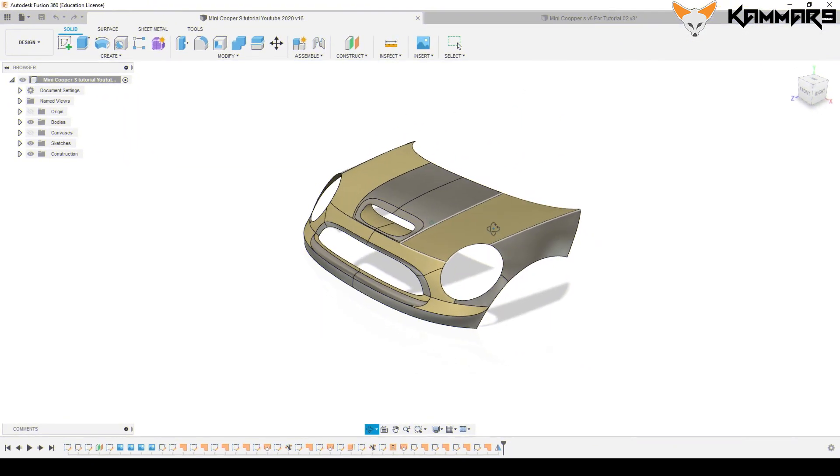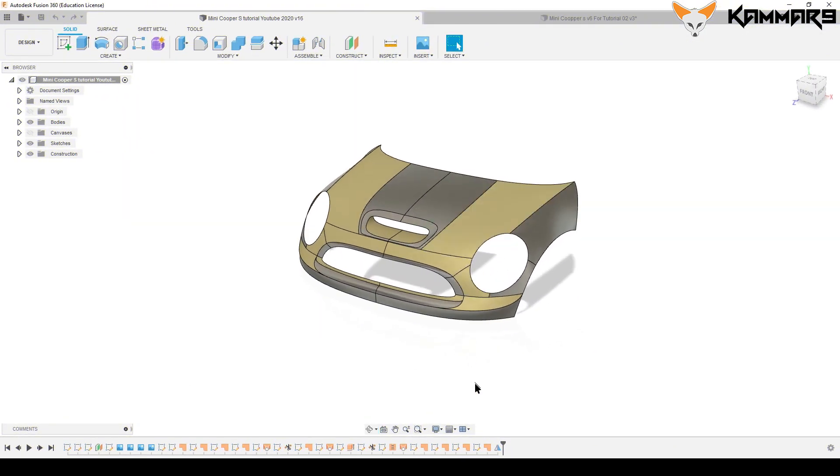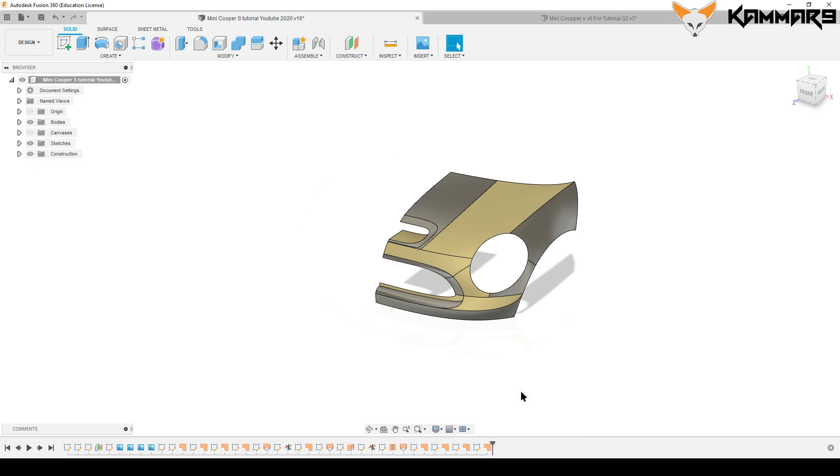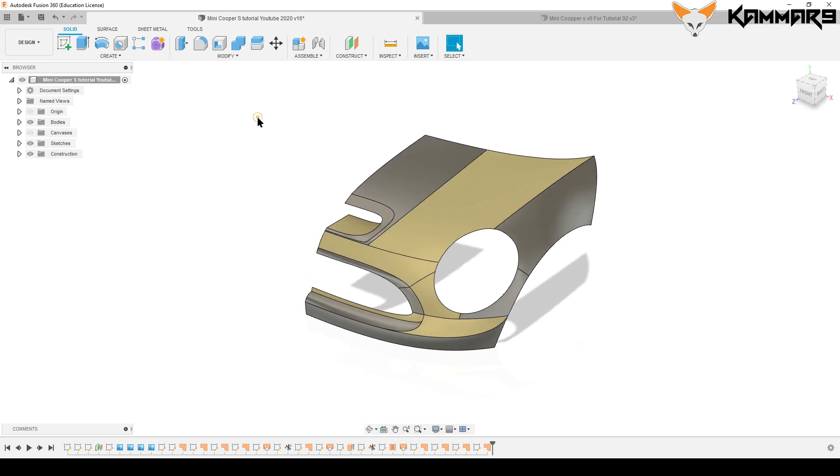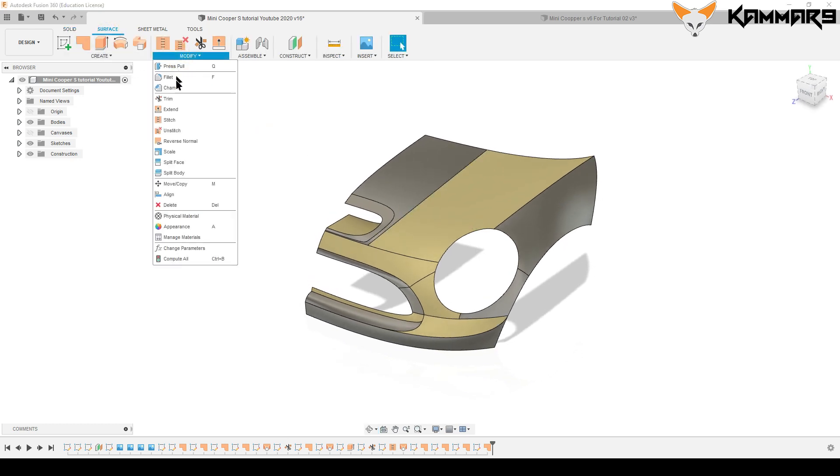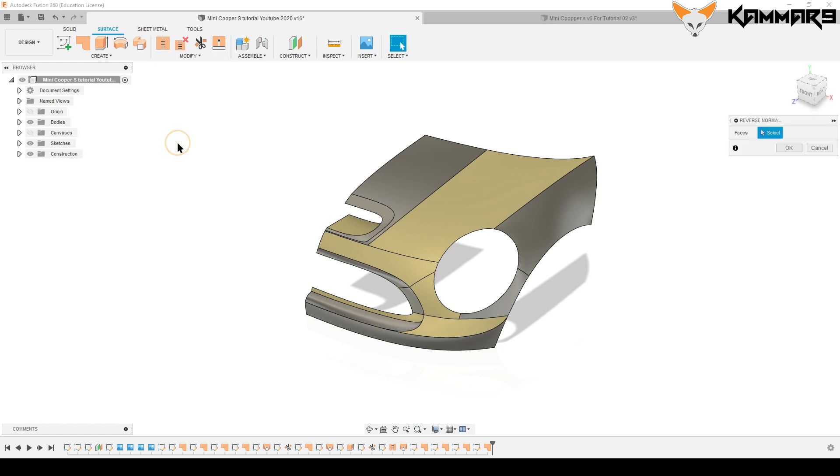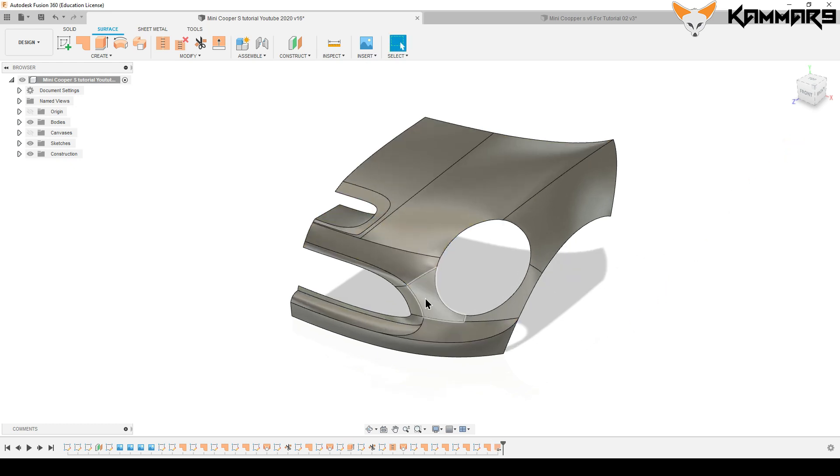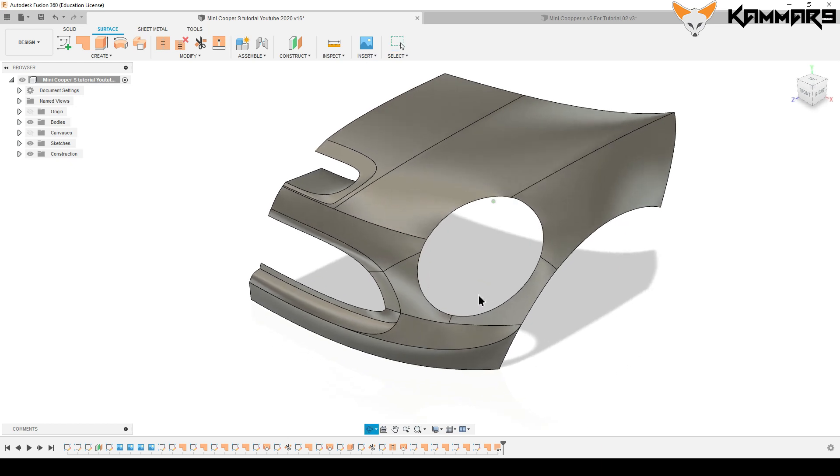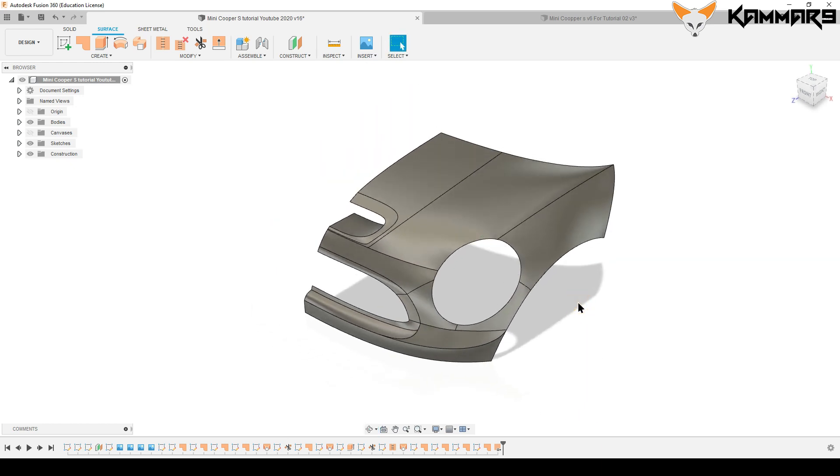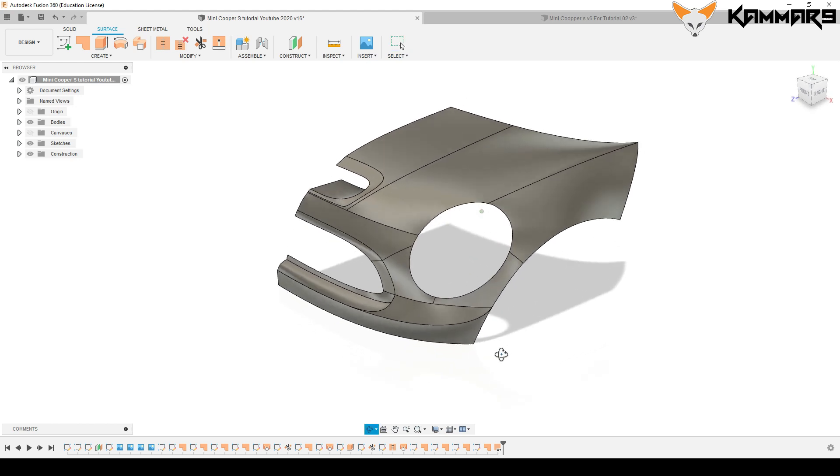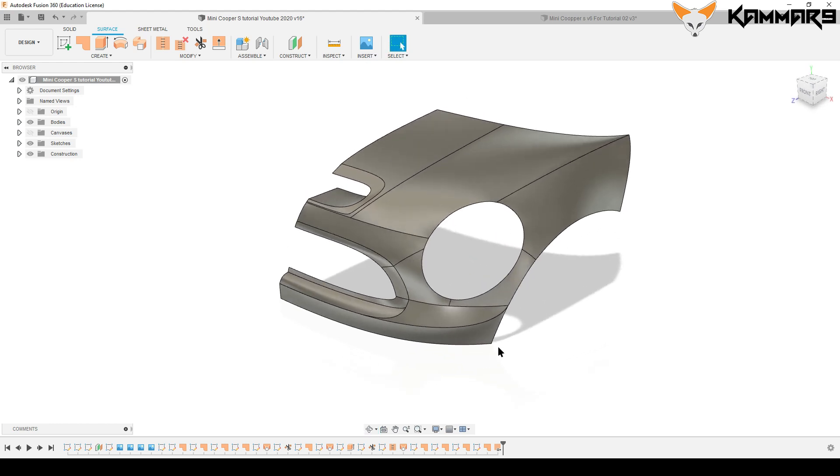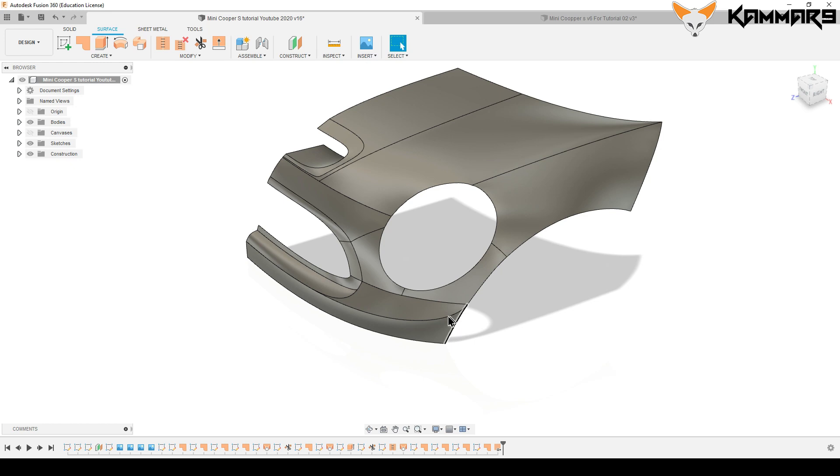Hey everyone, and welcome to a new tutorial in Fusion 360. Here I'm continuing to work on the Mini Cooper S. I would like to reverse the yellow surface, it's called a normal surface. Just switch it like this one and you have the nice color gray. You can put another color if you want.